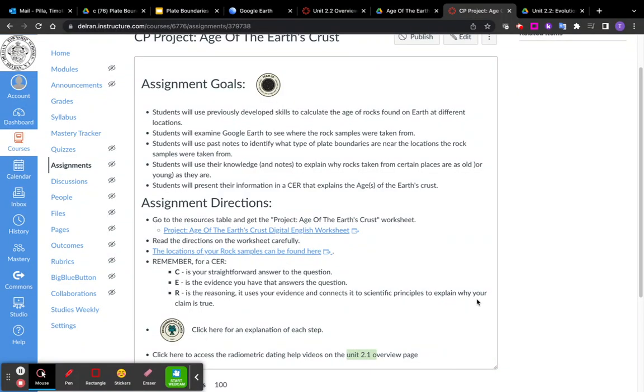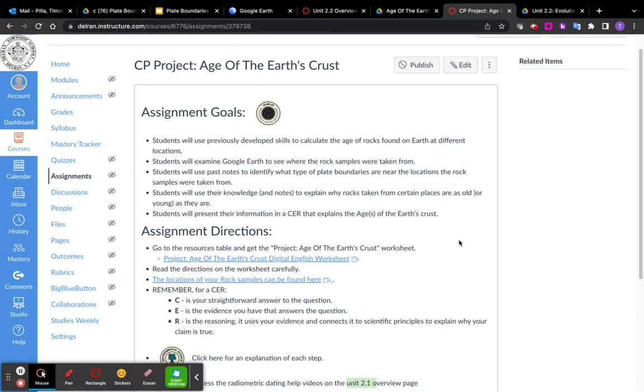This is to help you with the Age of the Earth's Crust project. This is a big project. It's going to use a lot of information that you learned in the past and recently. And you're going to create a CER. Now don't be discouraged about the CER.